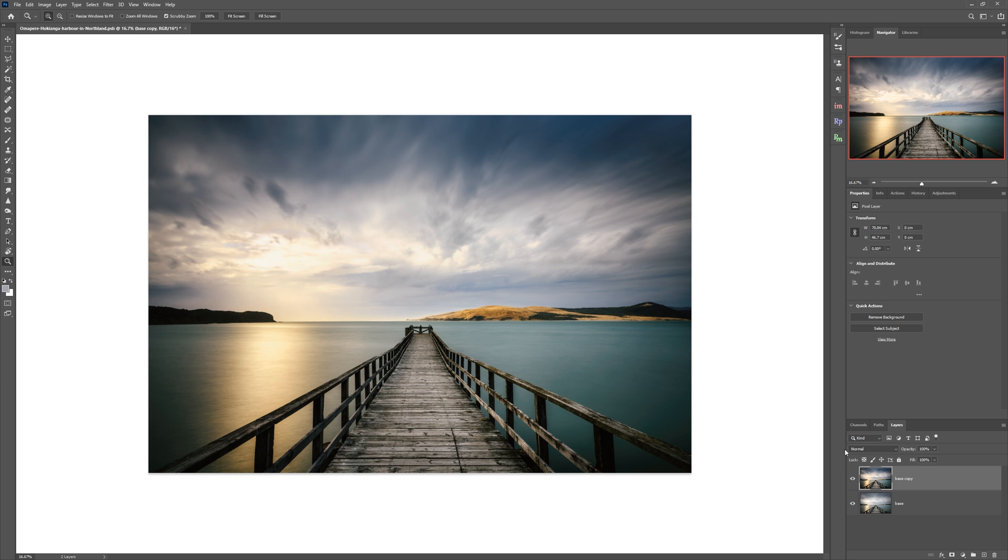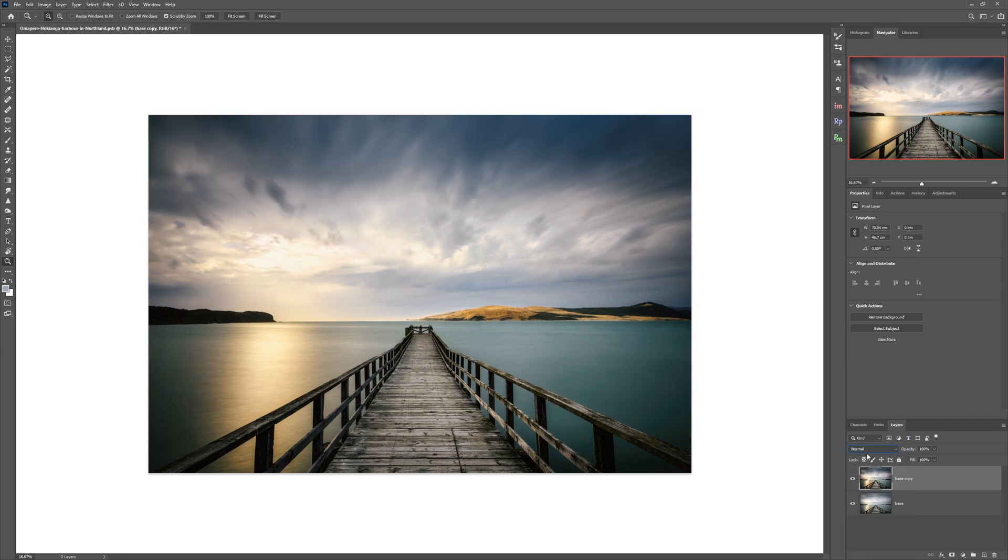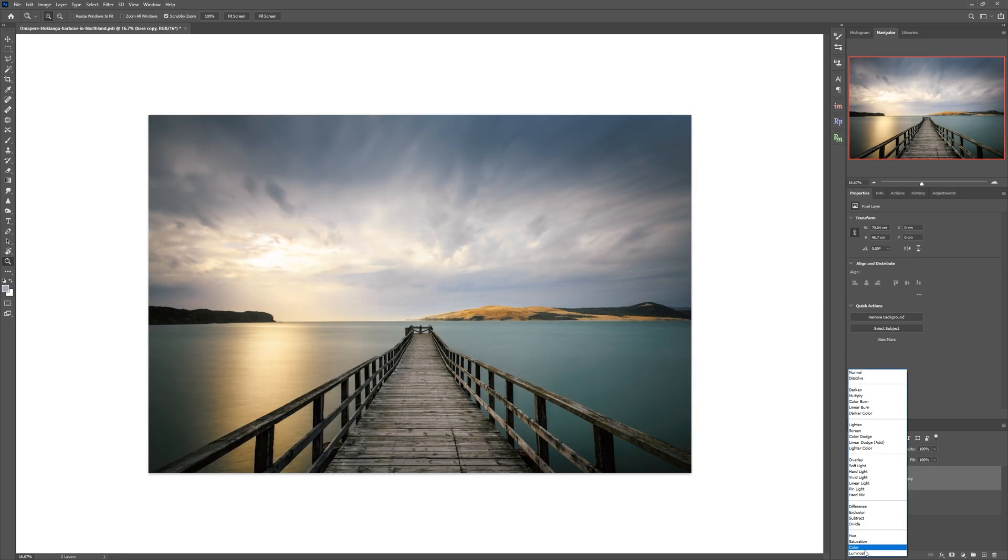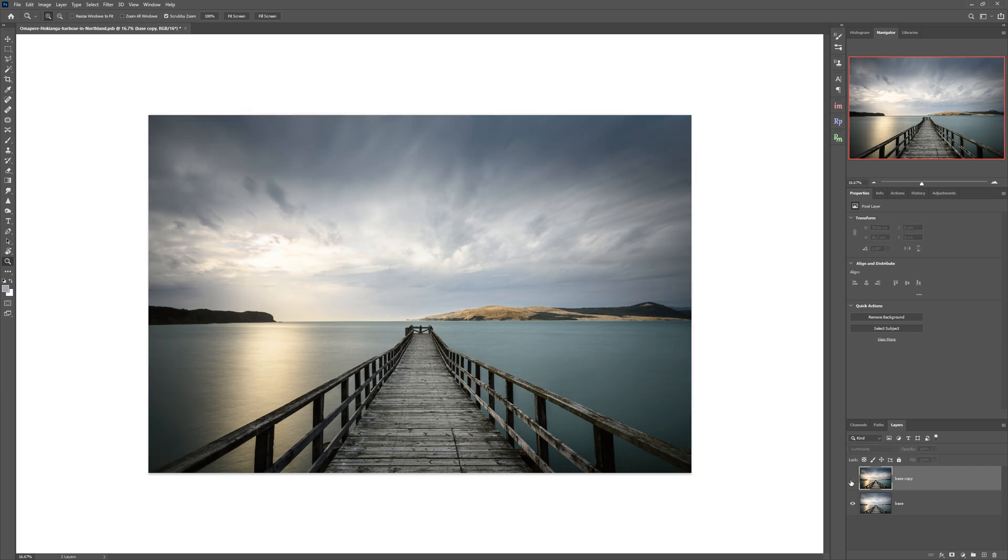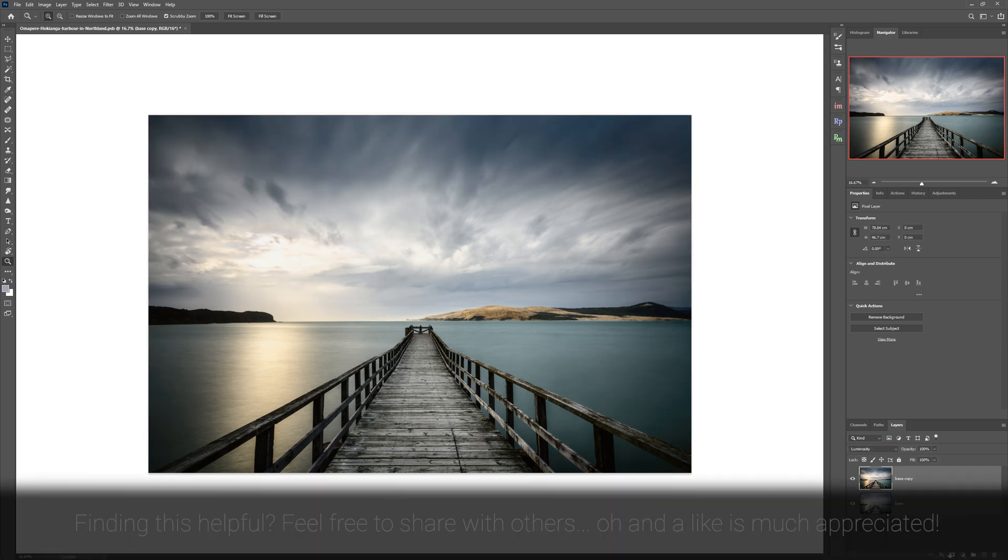Or that layer could just be the starting point for me to say I really like what it's done in terms of contrast in the sky and the bridge, but maybe not in terms of color toning. So I could change the blending mode and change it to luminosity, so we're just getting the contrast information rather than the color.